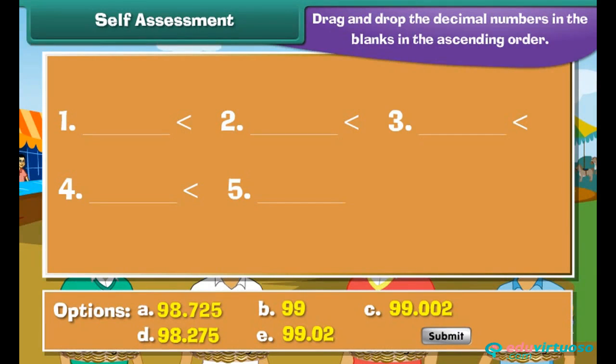Self-assessment: Drag and drop the decimal numbers in the blanks in ascending order.